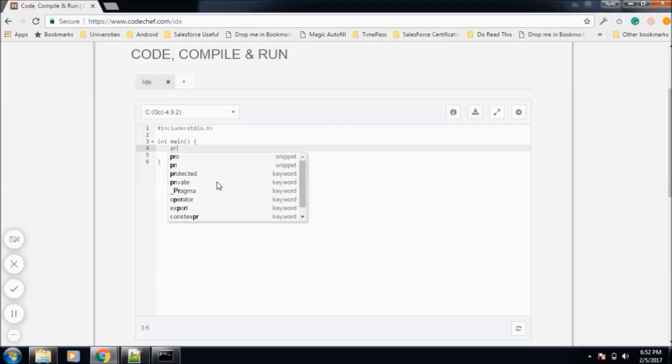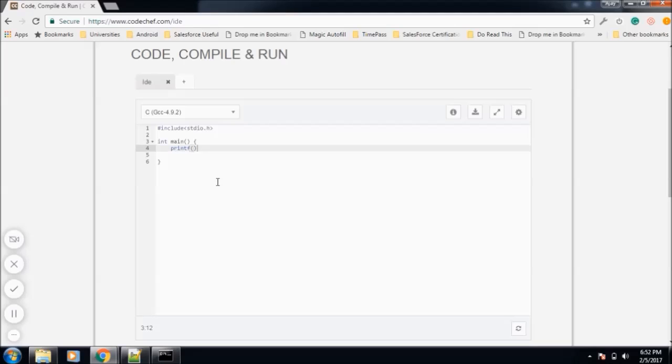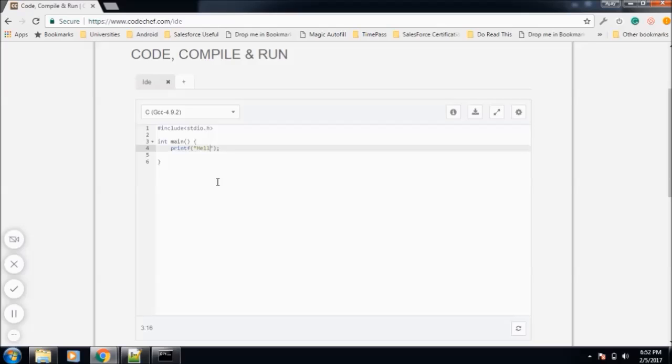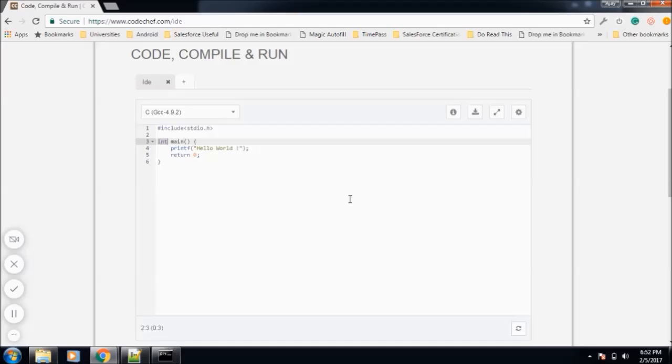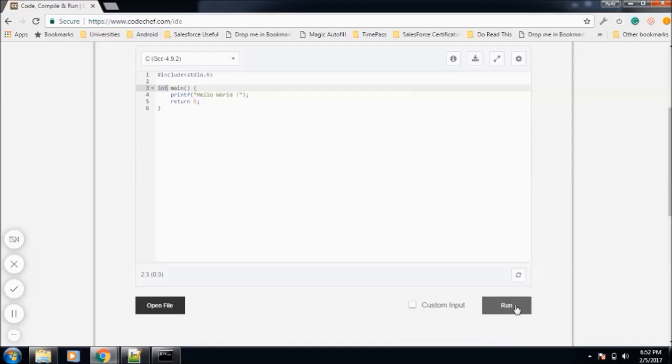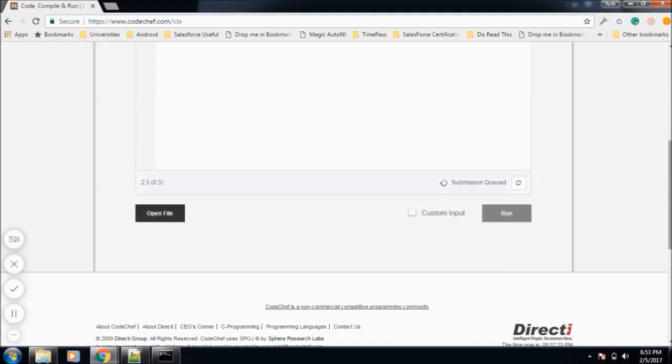Inside main, we'll write printf, and as a parameter we'll pass the string that you want to show, so this is our Hello World. After this, we'll return 0. This return 0 is mandatory because its return type is integer. Now we will run this program and in the bottom we will get the output.